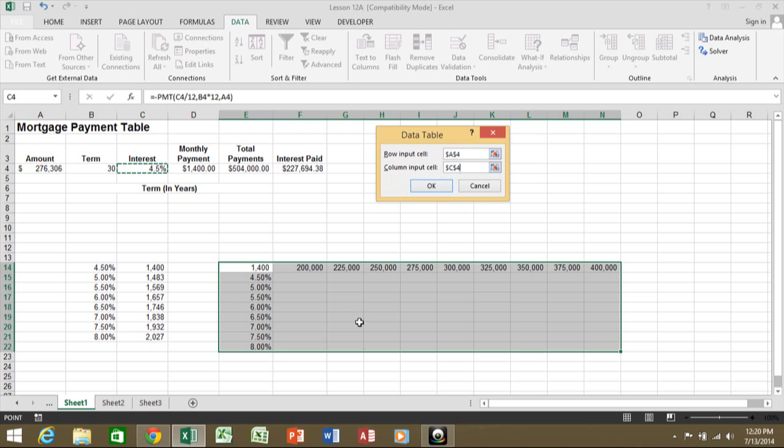This really means what number does this row replace in the formula? And this really means what number does this column replace in the formula? And the formula has to be over here in the corner of the table.